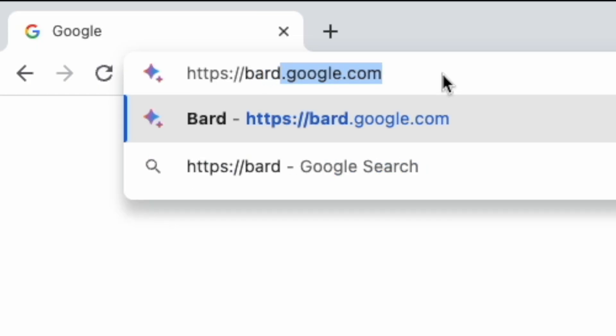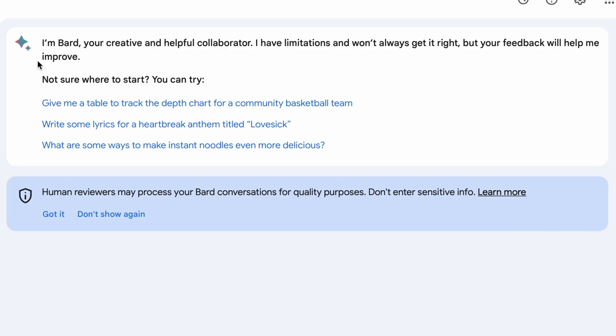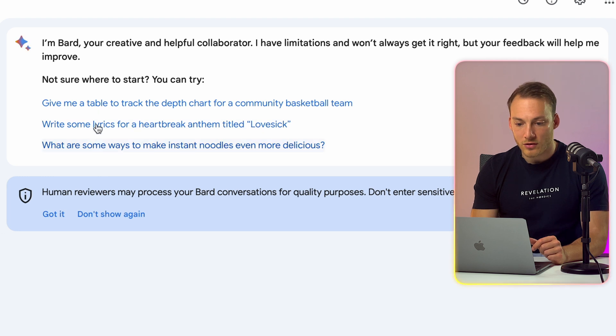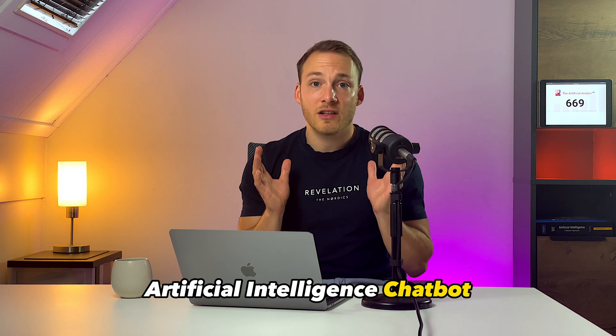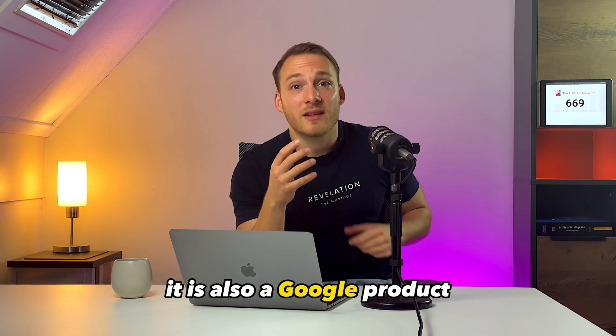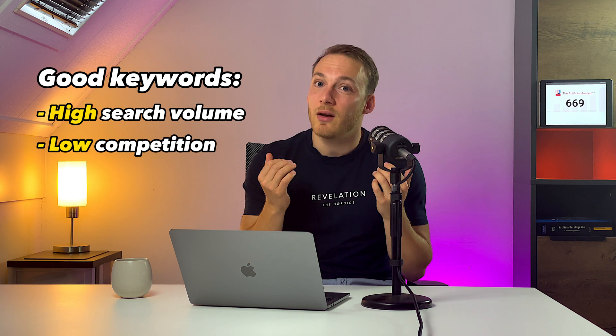To access Google Bard, go to bard.google.com and you will be greeted with a screen that says: 'I'm Bard, your creative and helpful collaborator. I have limitations and won't always get it right, but your feedback will help me improve.' What's great about Bard is that it's an AI chatbot that has access to the web — and not only that, it is also a Google product, so it has access to Google Trends and other Google products like YouTube. So let's say we want to get keywords for a real estate company selling tiny houses in Austin, Texas, and we only want the good keywords with a high search volume and low competition.